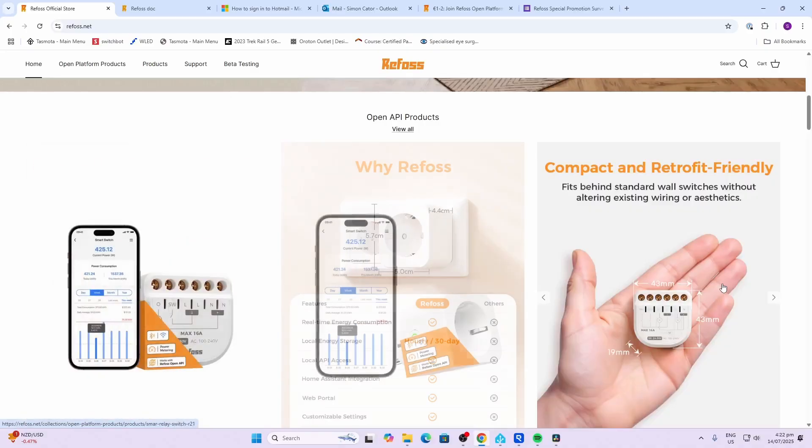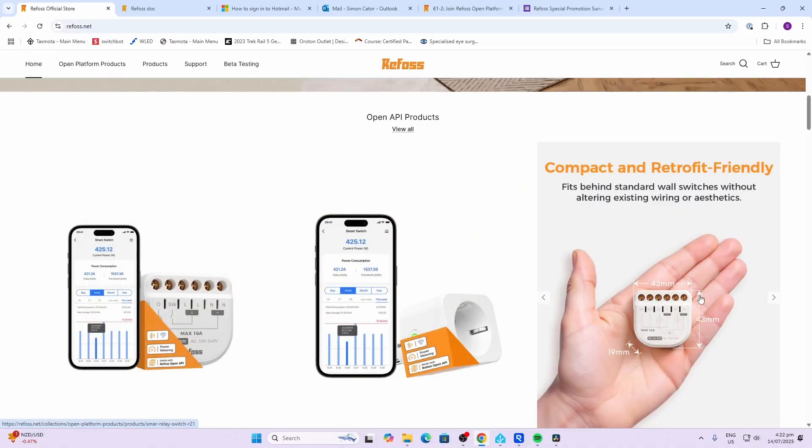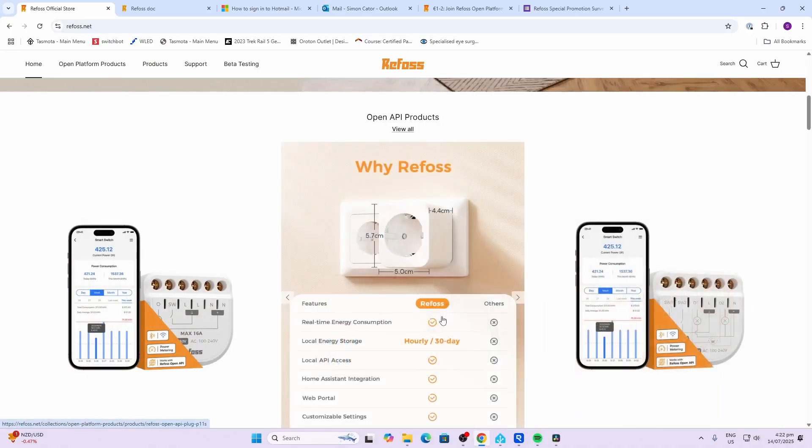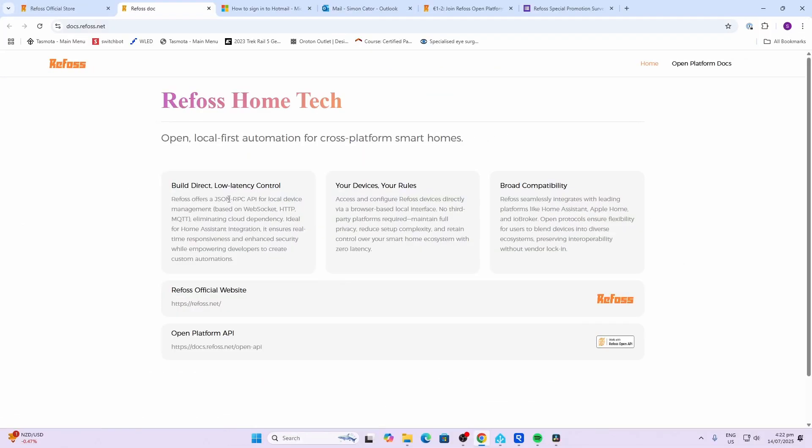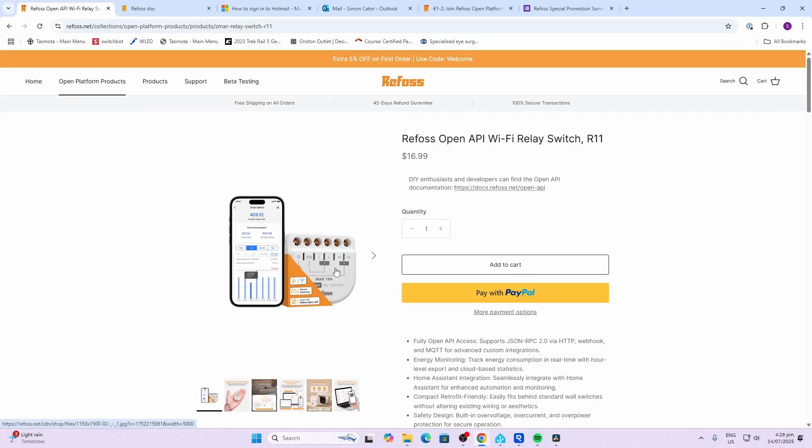They currently have a single relay version, a double relay version, and a smart plug. According to Refos, they offer a JSON RPC API for local device management either via WebSocket, HTTP, or MQTT. This eliminates cloud dependency.